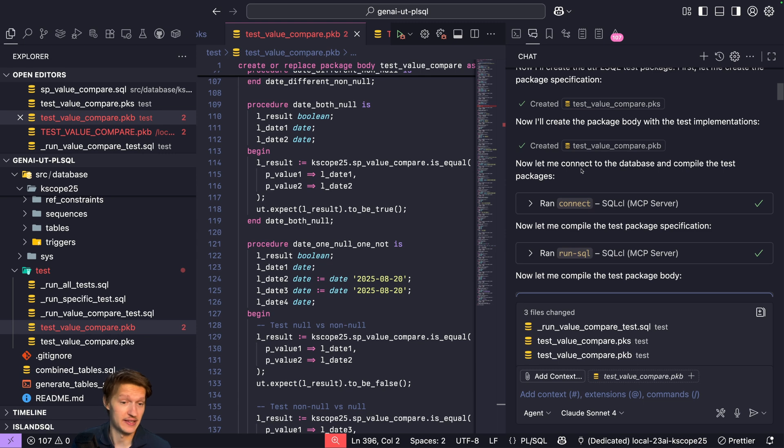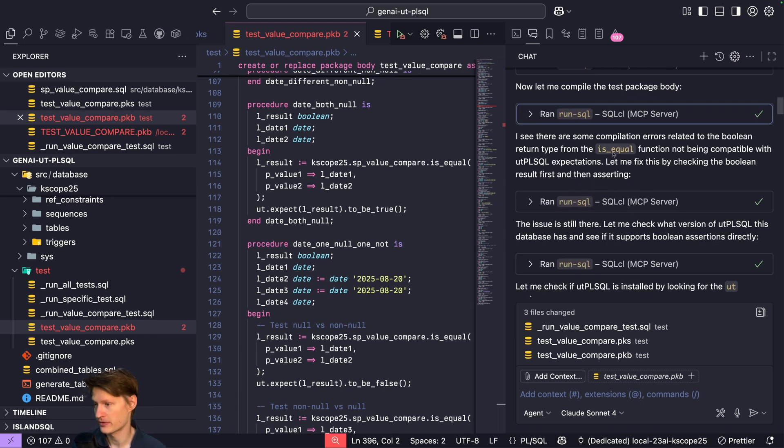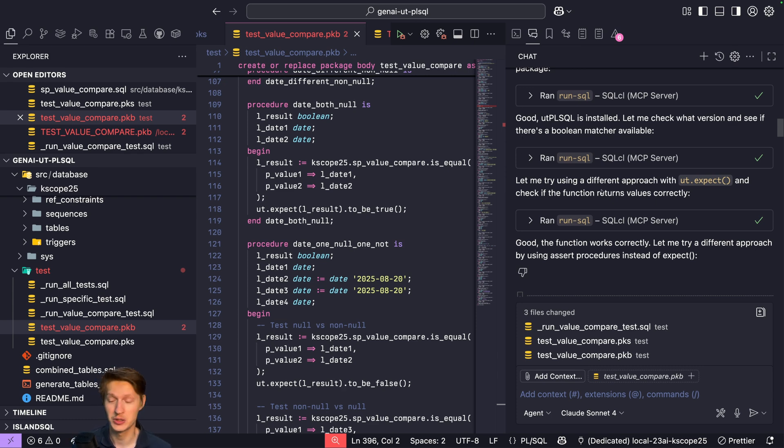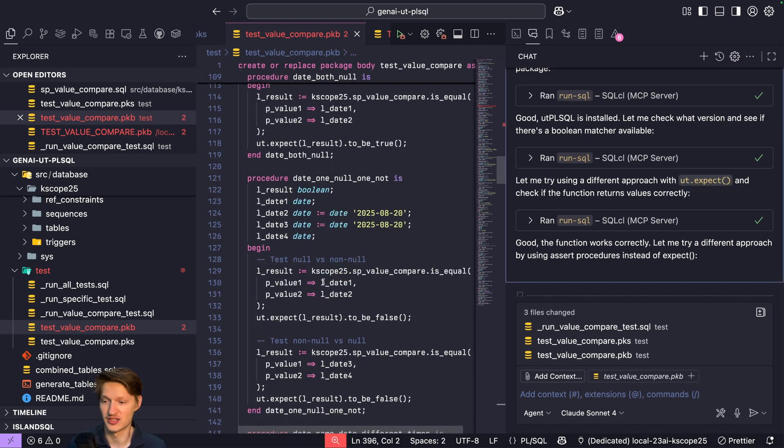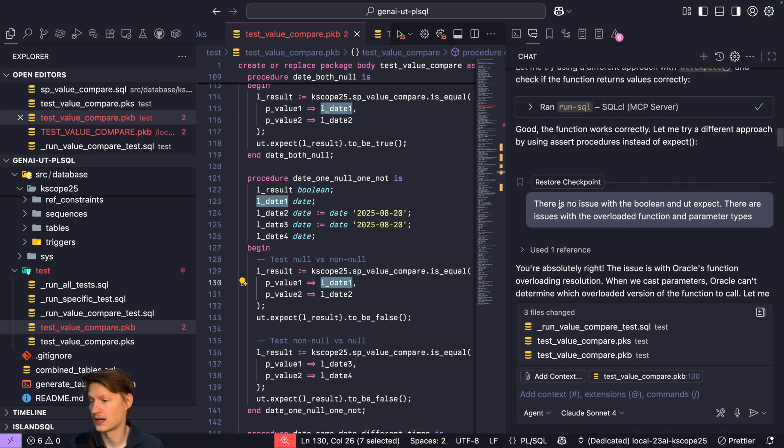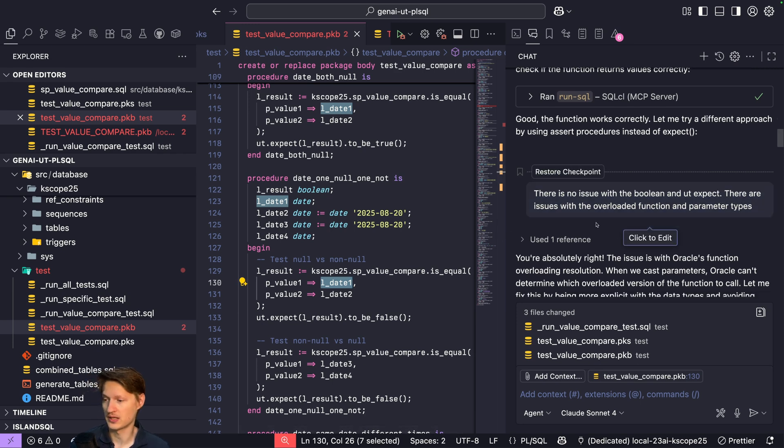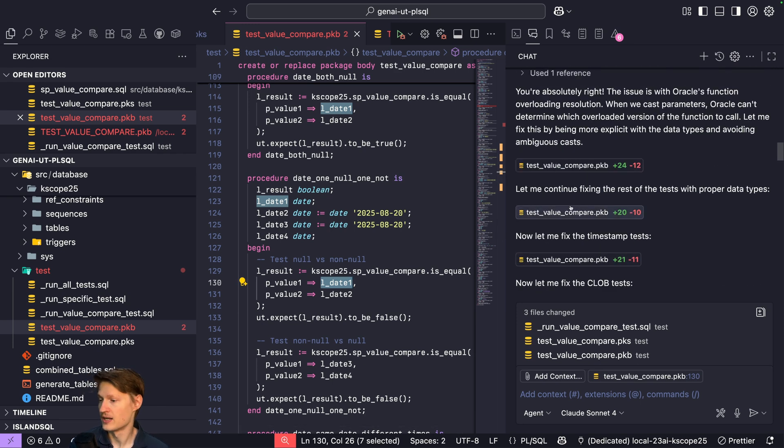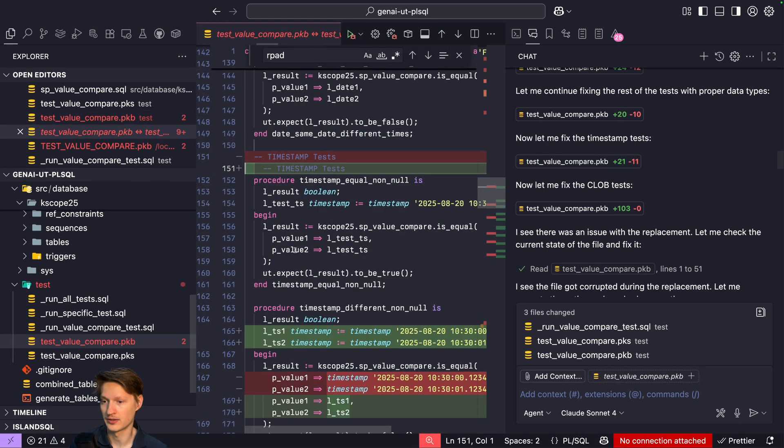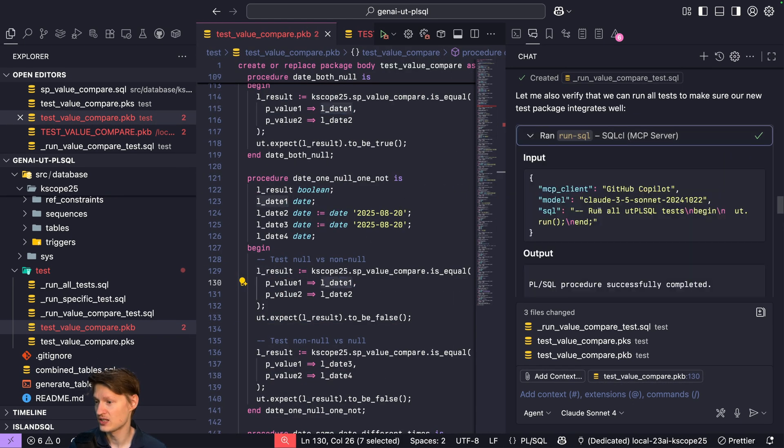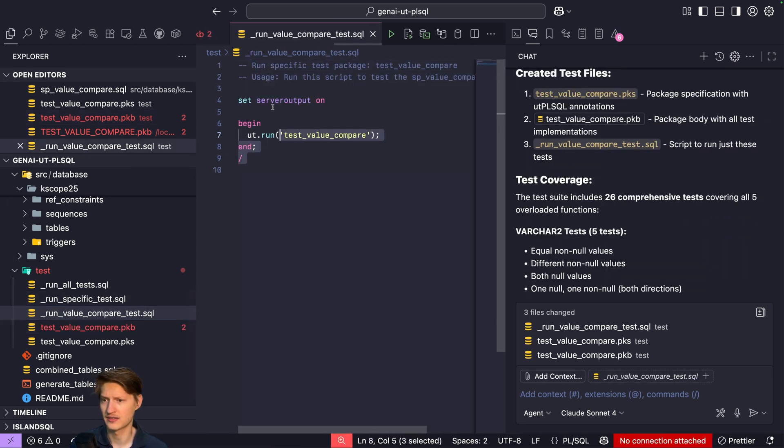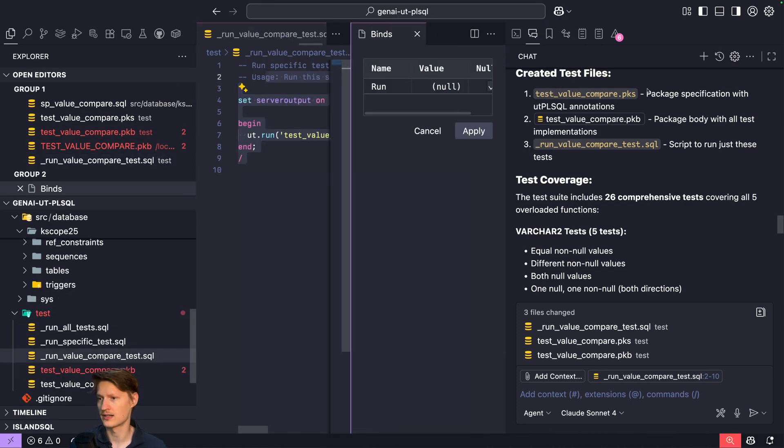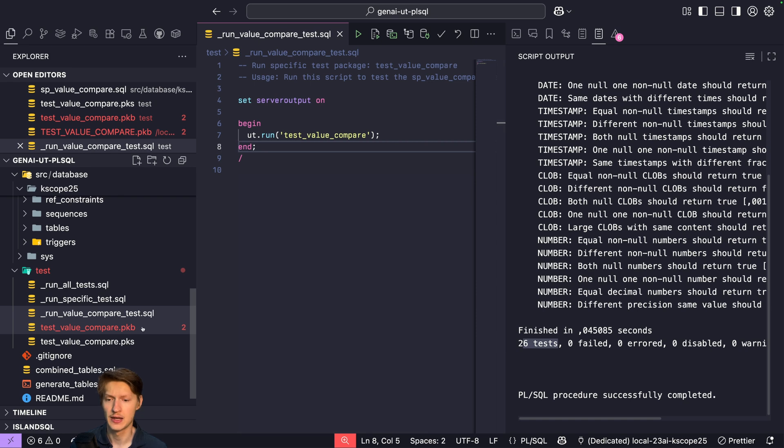So it had actually, as I said, some issues with the overloaded type of functions. First I had to actually intervene because it thought the issue was that utPLSQL has some issues with testing booleans. It was that it just passed something in here that's not clearly the type it should have been. So I had to actually stop and say there is no issue with the boolean and utexpect. There is issue with the overloaded function and parameter types. And then it fixed something here, it added a lot of clear variable types, etc. And in the end it actually ran the tests and it says everything is working fine. It also created this test file for me, so let's just run it. Finished, 26 tests, everything worked fine. Great.